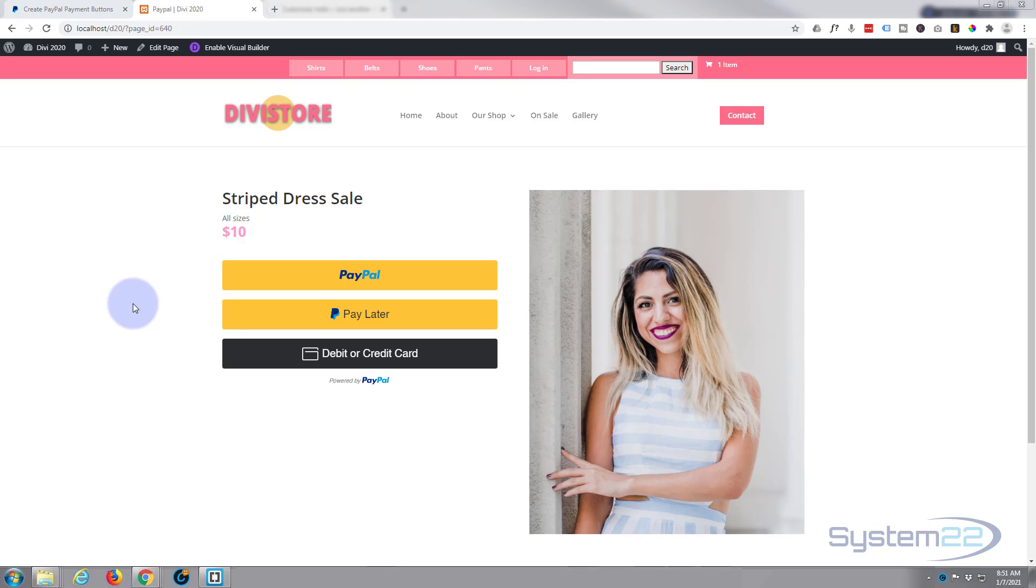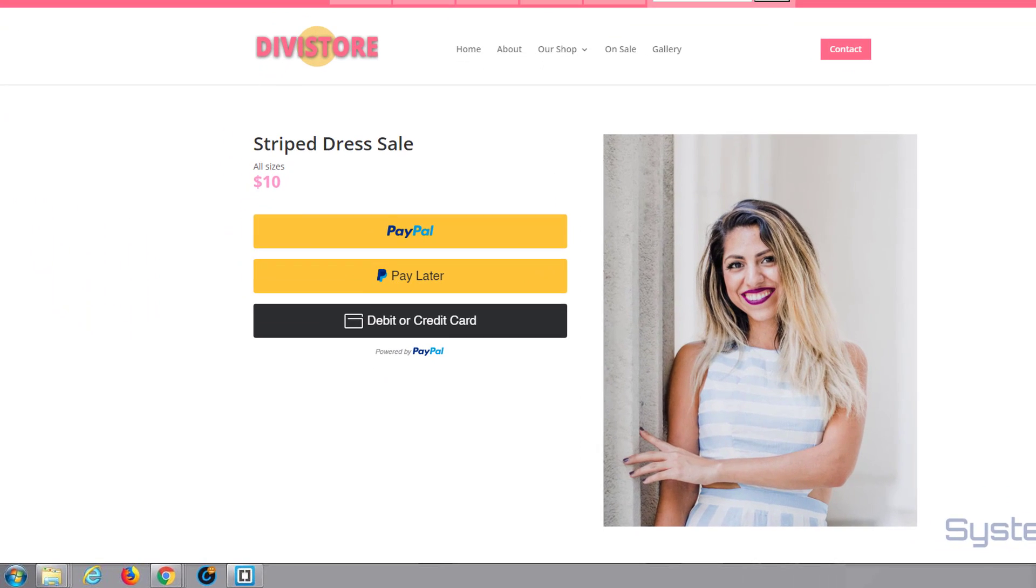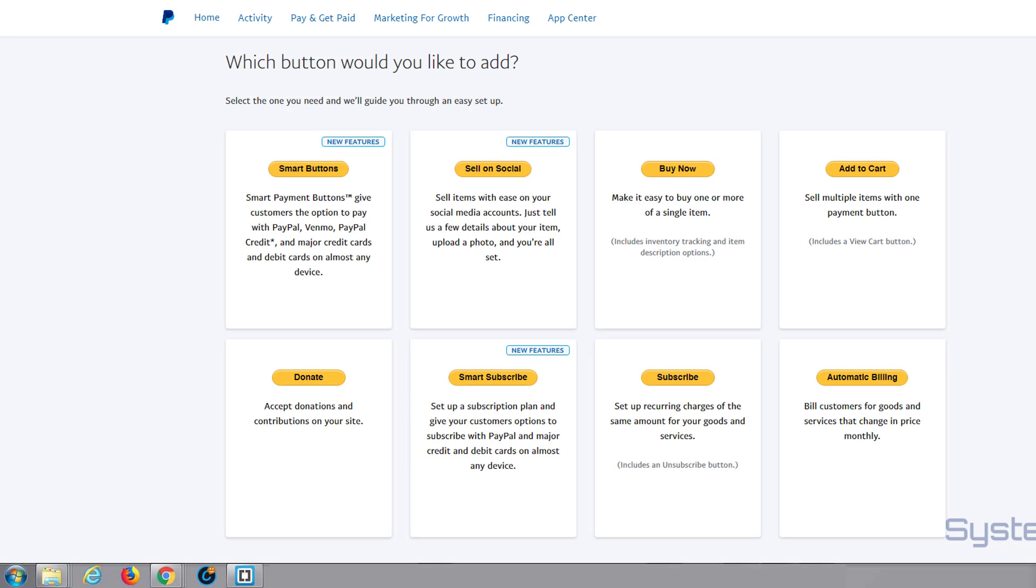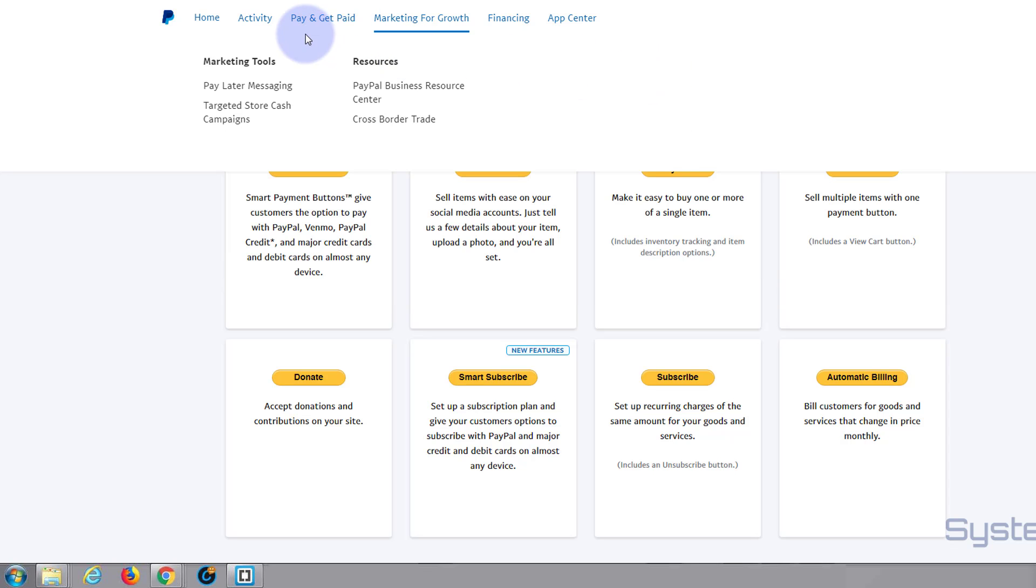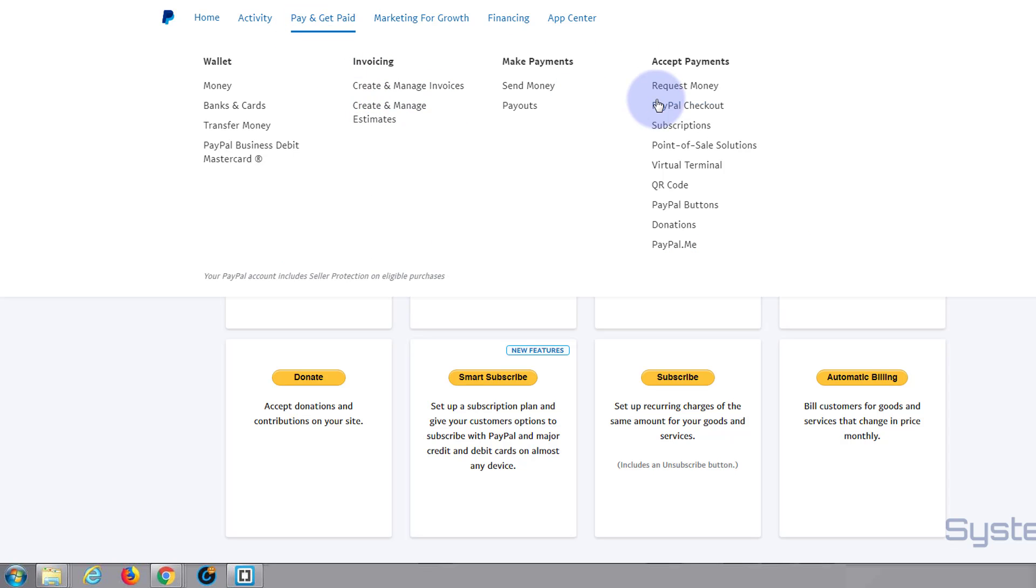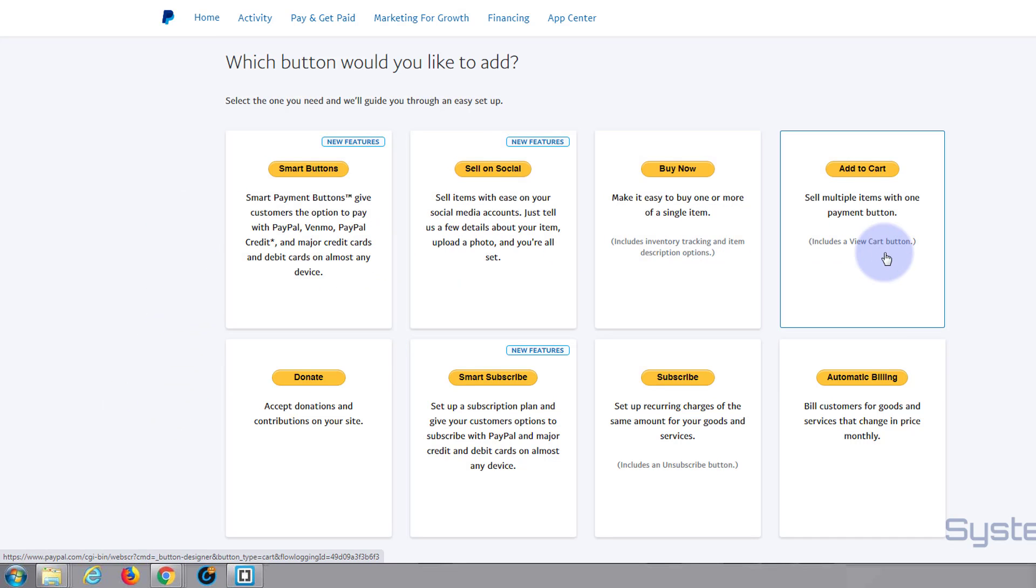To do this, go over to your PayPal and create a smart button. For anybody that doesn't know how to do this, log into your PayPal, go to Pay and Get Paid, and down here you'll find PayPal Buttons. It'll bring you to this page right here and they've got some great buttons for selling on social, buy now, multiple products, donations, subscribe, etc.